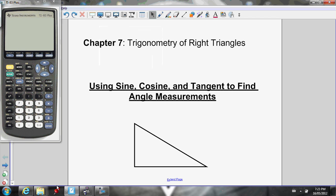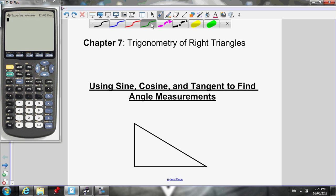Let's continue with Chapter 7, trigonometry of right triangles. This lesson is going to teach you how to use the three primary trig ratios: sine, cosine, and tan.